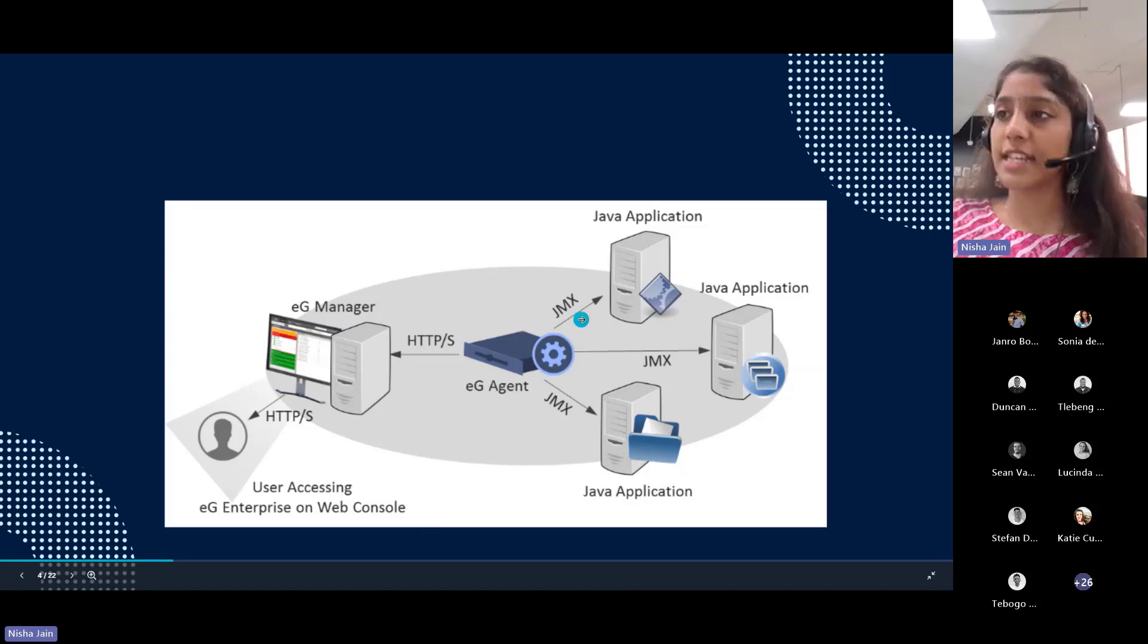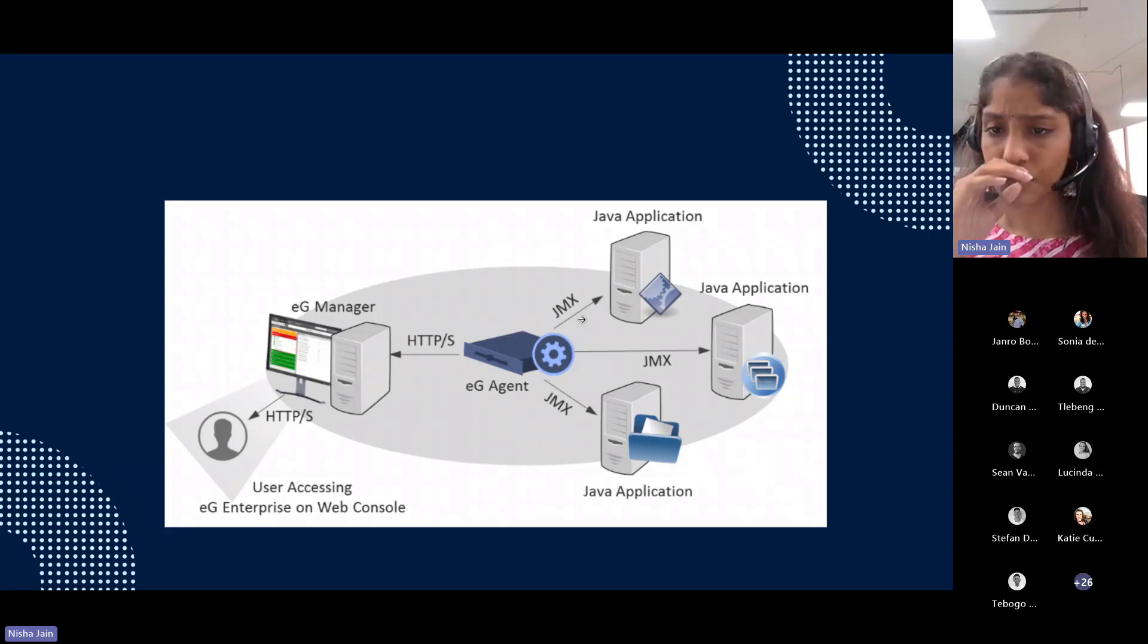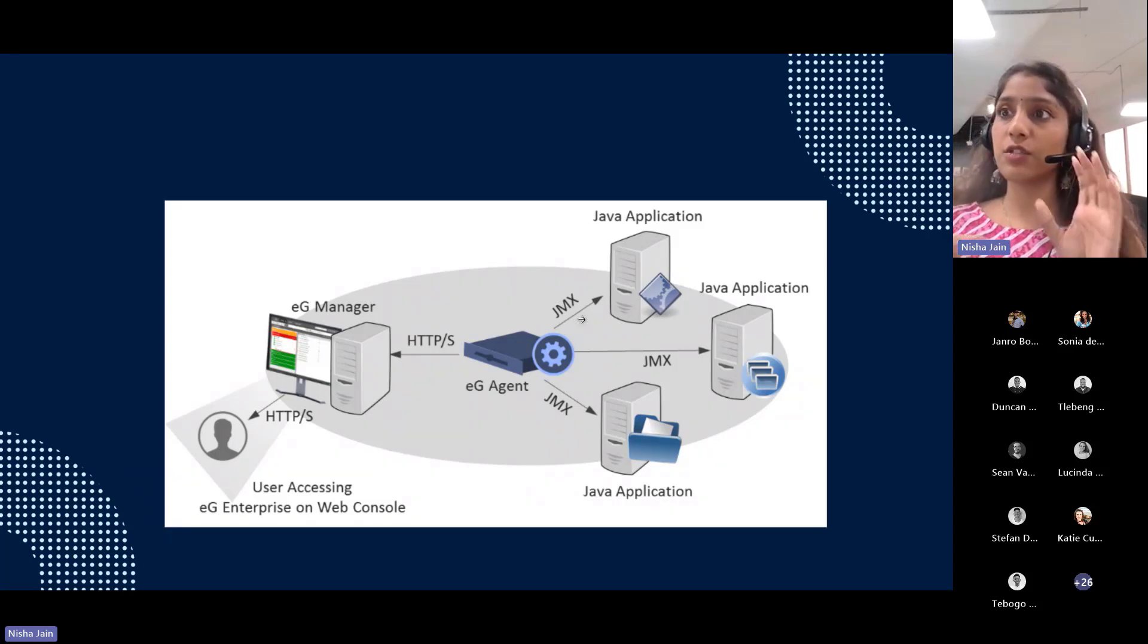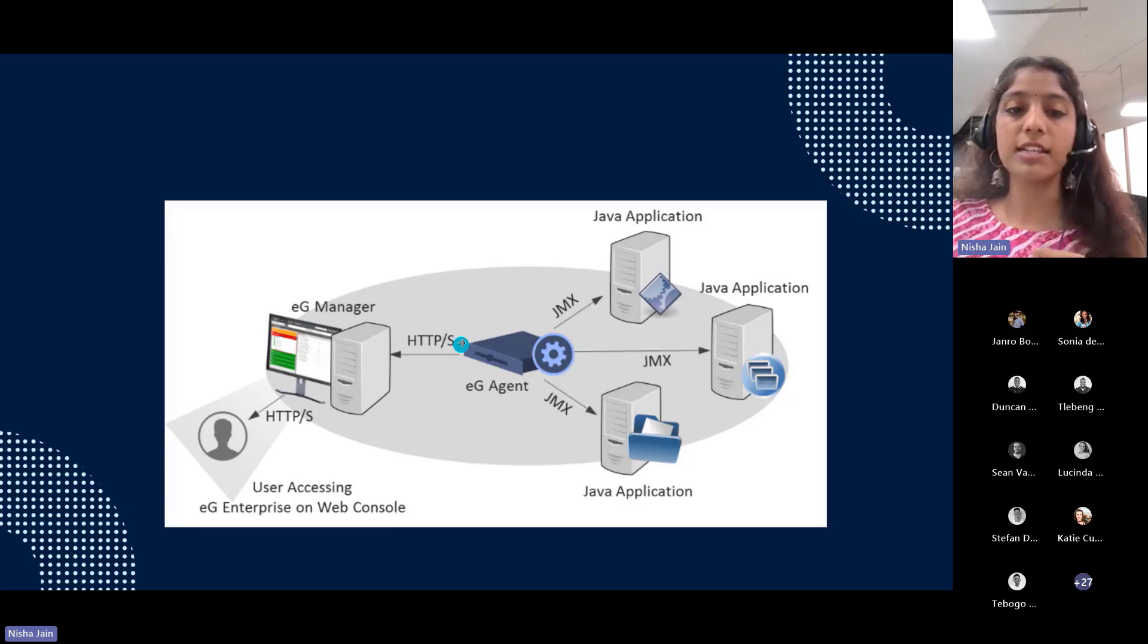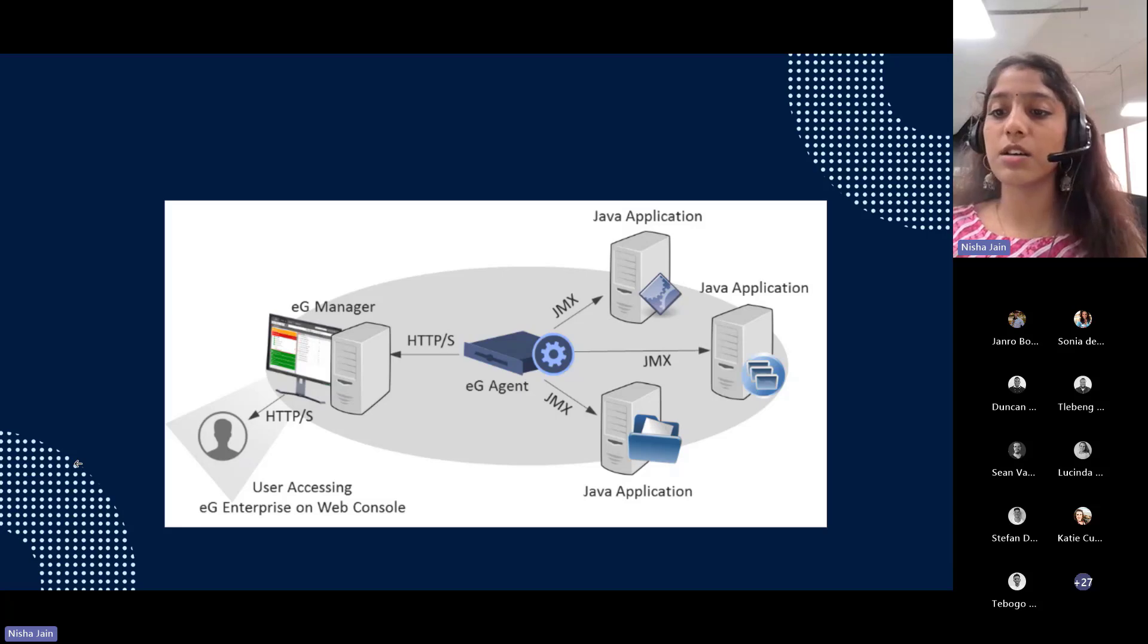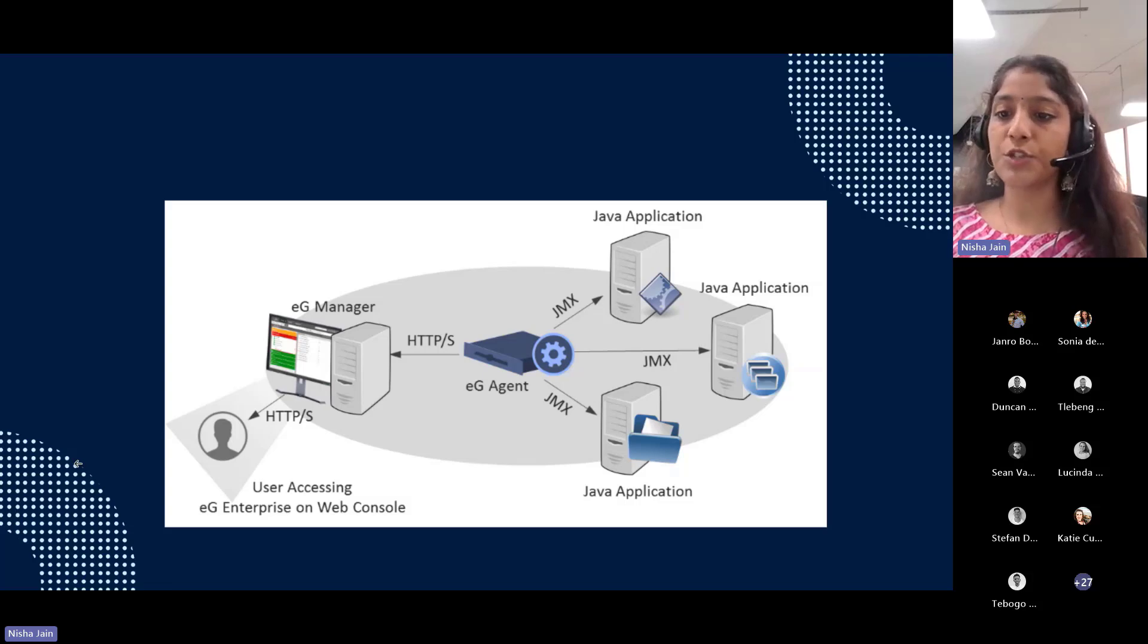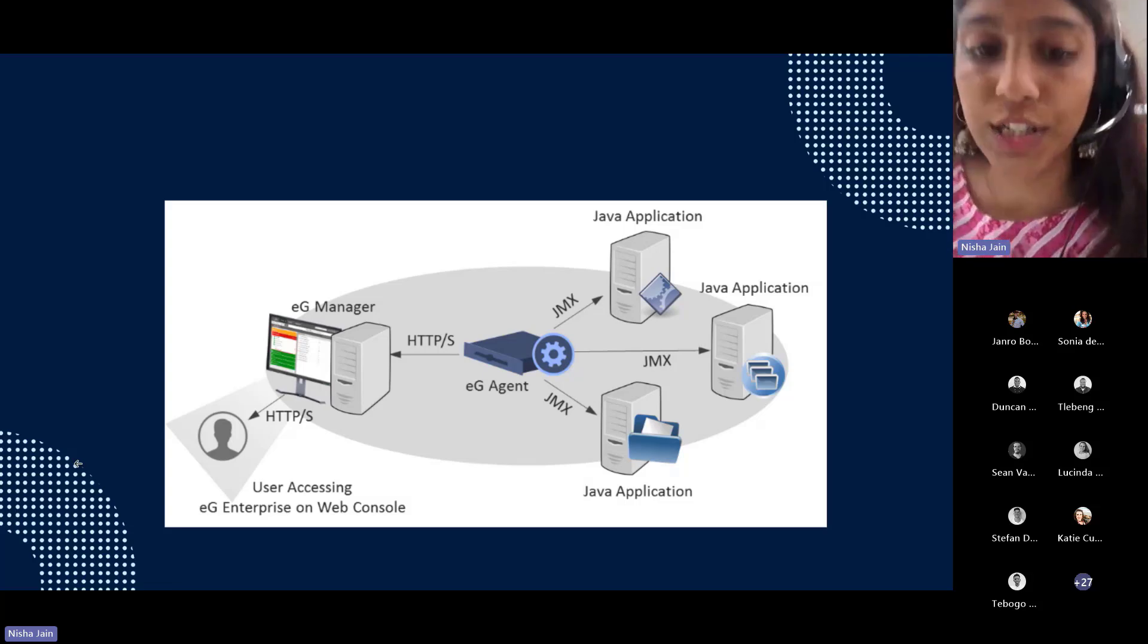The JMX agent is the main component of JMX architecture. JMX agents directly control resources and make them available to remote management clients. The protocol and adapters make a JMX agent more accessible from remote management applications outside the Java virtual machine.